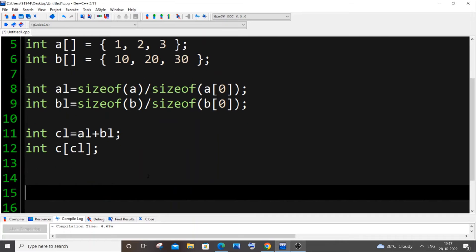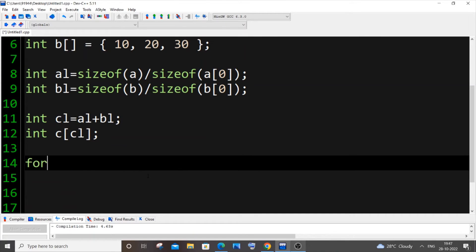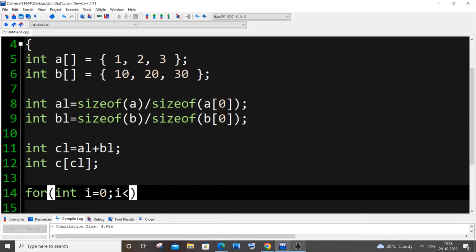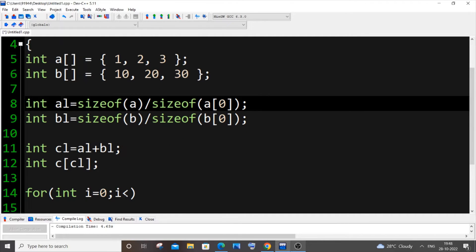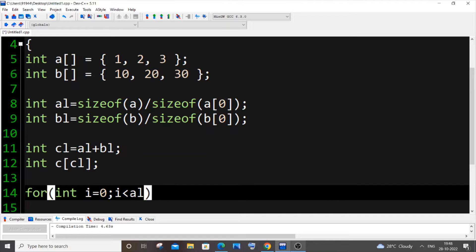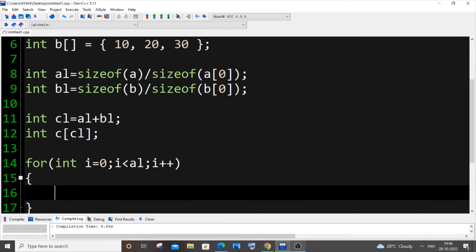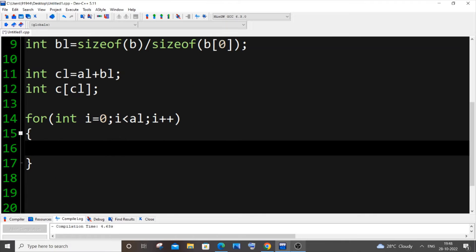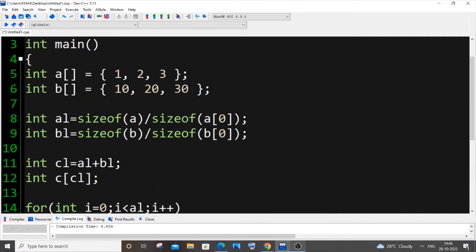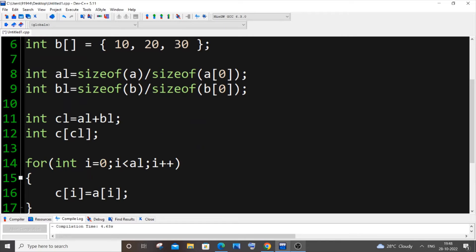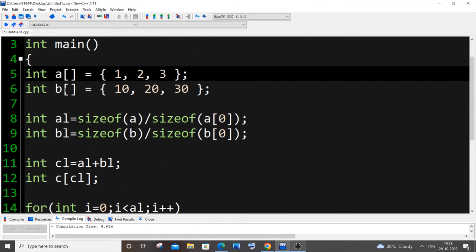For the first for loop: for(int i = 0; i < al; i++), and inside we assign c[i] = a[i]. Through this code we'll be able to copy all the contents from array a into the combined array c.